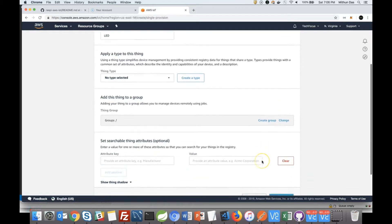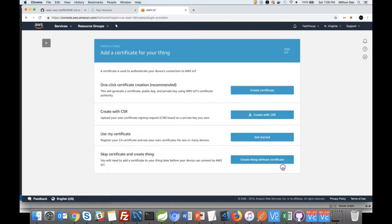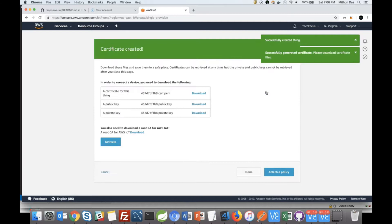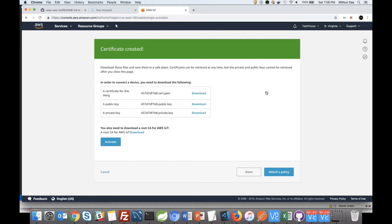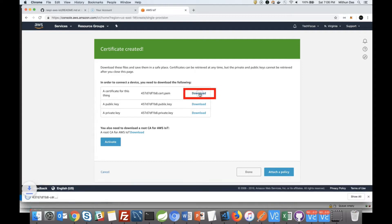Leave everything else as is and click Next. Now we need to create the certificates so that your Raspberry Pi will be able to talk to your thing. Click on that and it will create four different certificates: one is the certificate for the thing, second is the public key, and third is the private key. You also need a CA root certificate. I recommend downloading all of them, because while you can download the thing certificate later, once you move away from this page you won't be able to download the public and private keys again — so download them and keep them in a safe place.